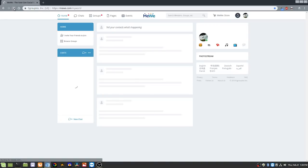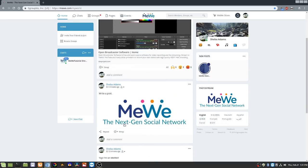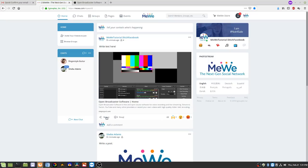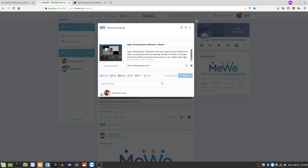If you want to repost something that's already been shared, that option is right there if it's available. You can share it to your timeline, a group, a private message, or an event. Let's say I want to share this to the Fingerstyle Guitar group — I can write any text and hit Share to post it to that group.